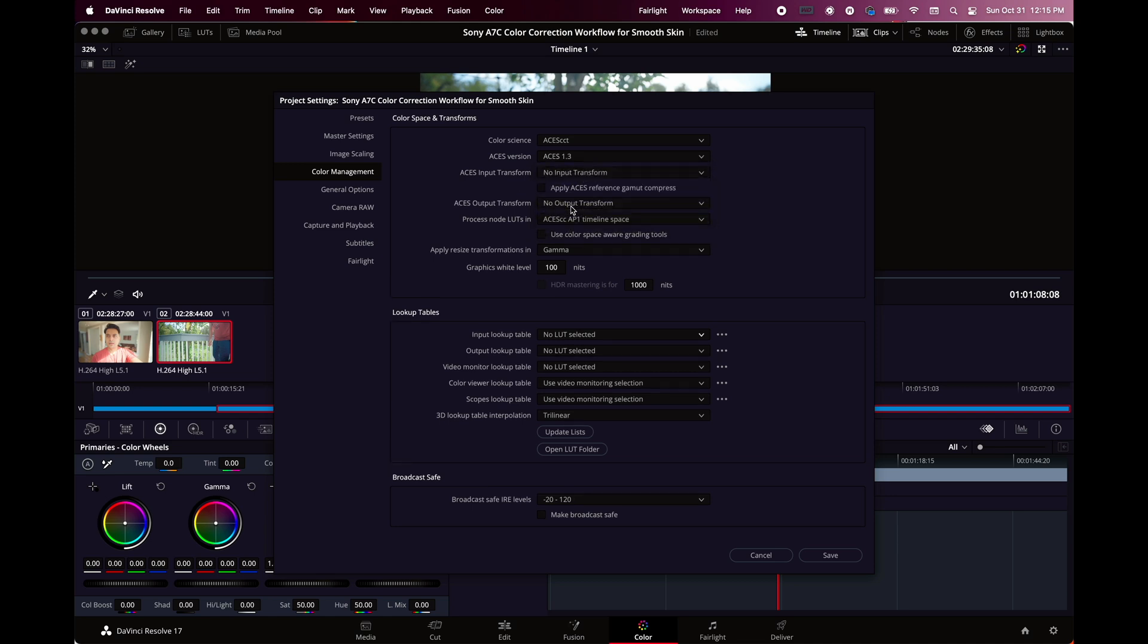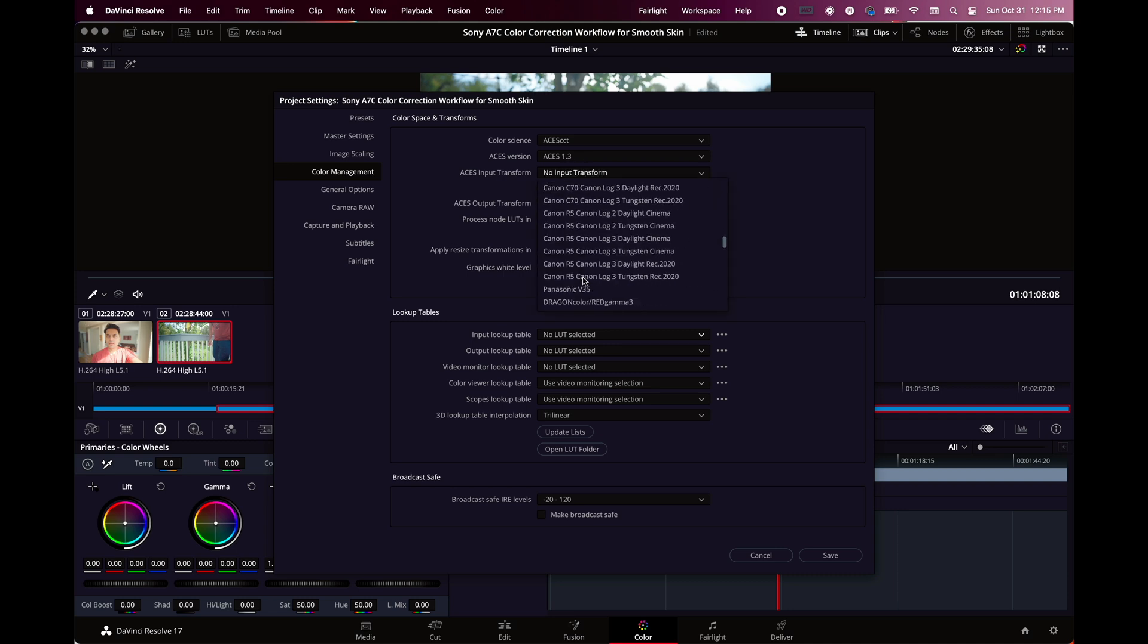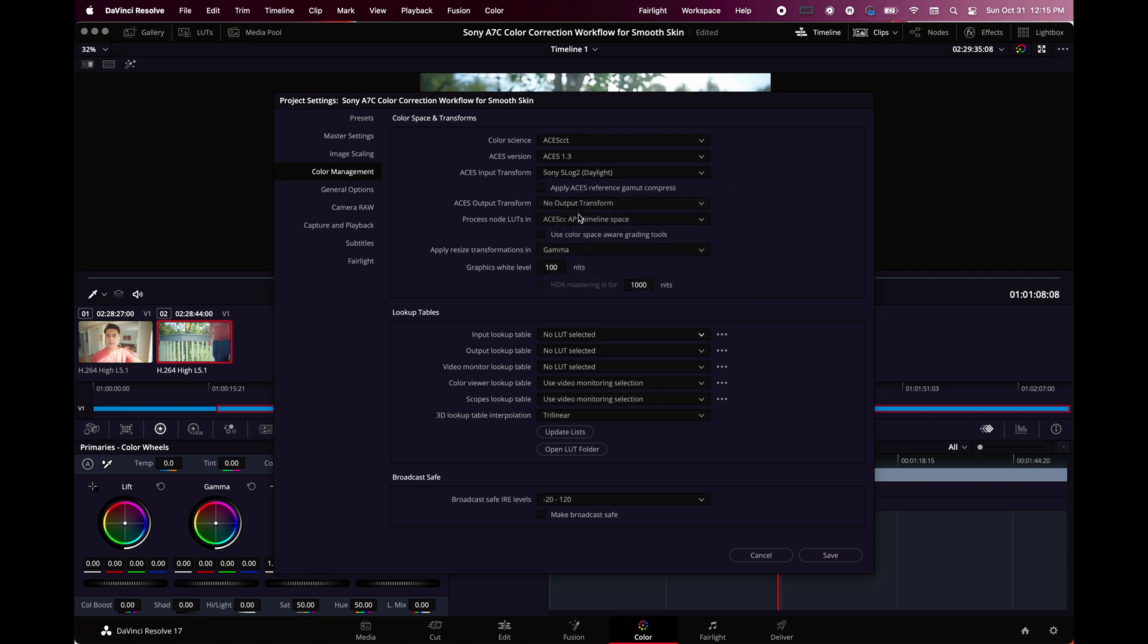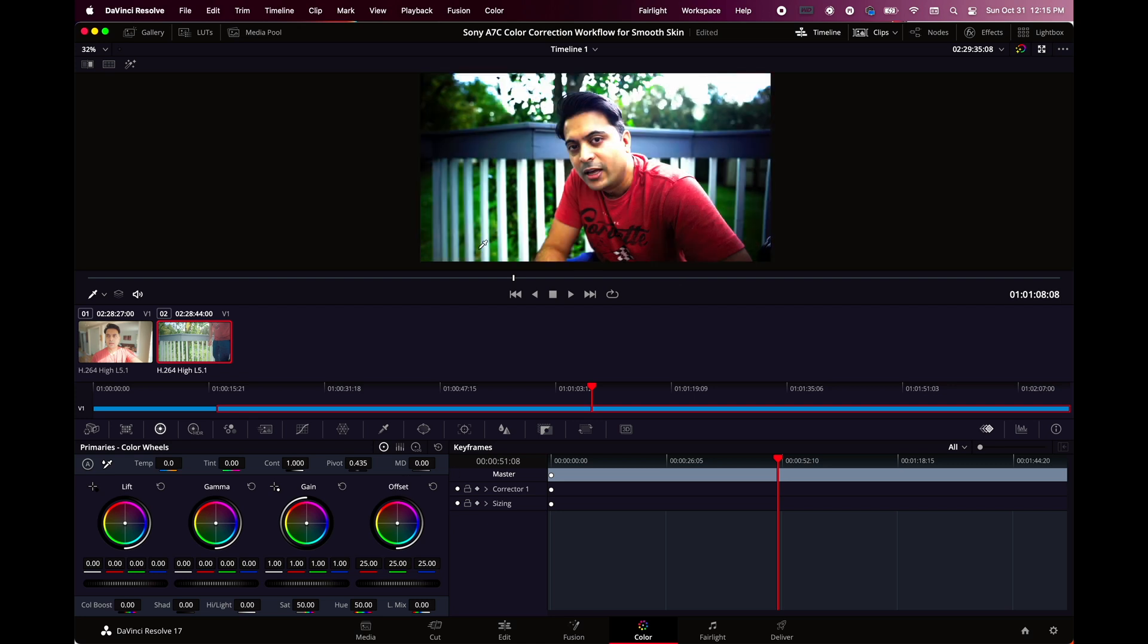Other option is going with ACES CCT and the latest version is 1.3. When you select that, you would get an option to select the input log. In this case, you can scroll down from the list to pick the Sony S-Log 2 daylight because I was outside. But I don't prefer this option because I'll show you in a minute how it looks like. It's too contrasty and the black levels are too much.